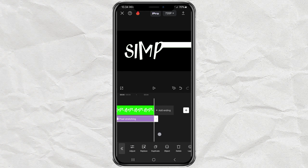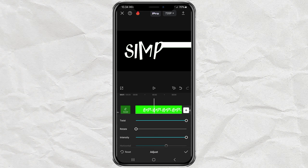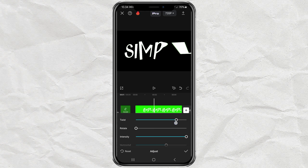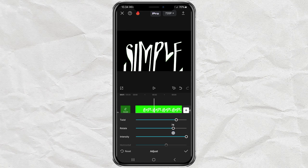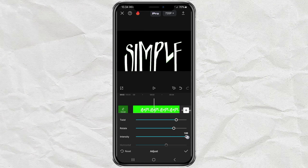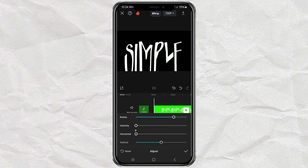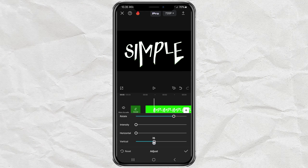Tap adjust, then set the twist to 80, rotation to 75, intensity to 0, horizontal to 0, and vertical to around 50.